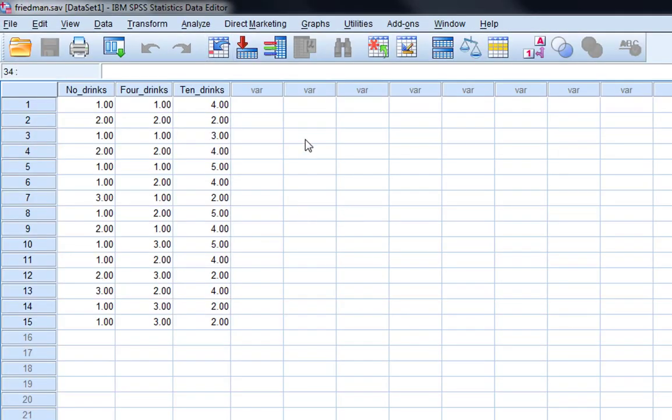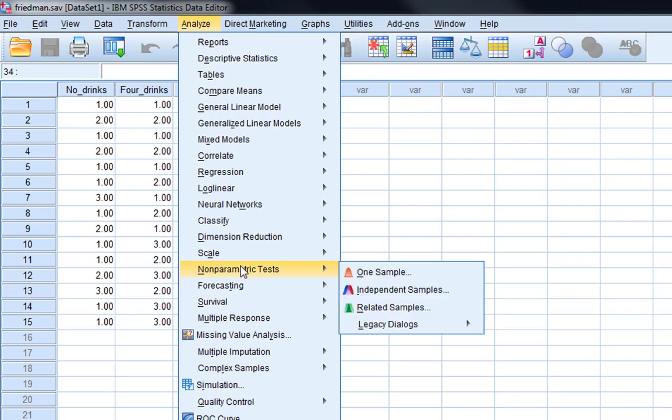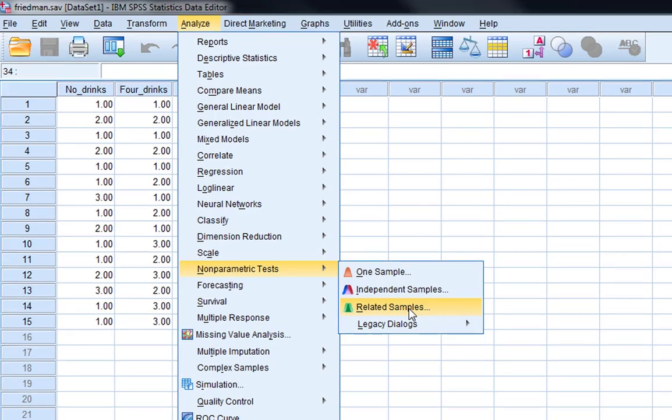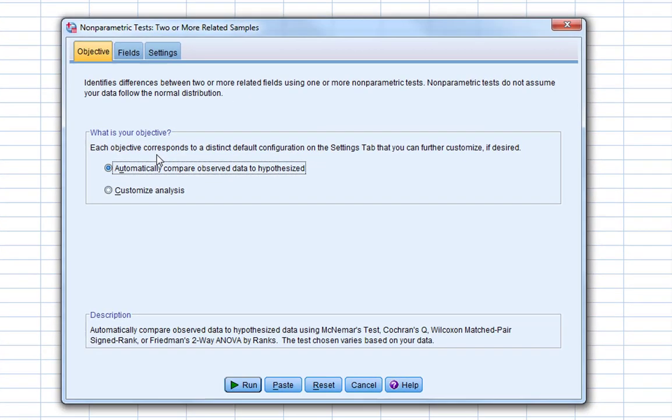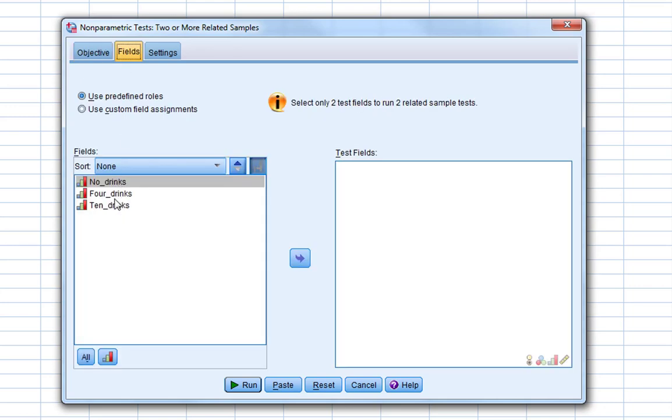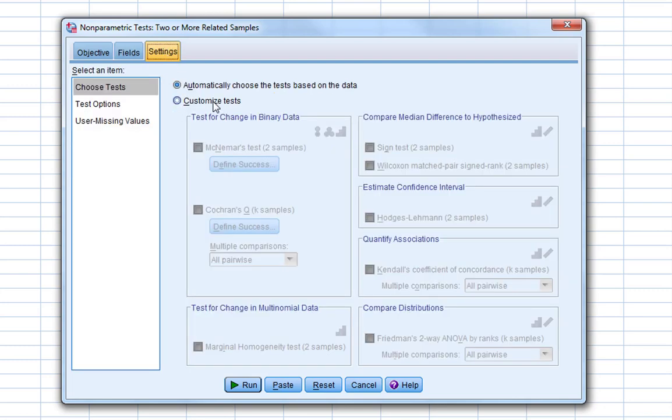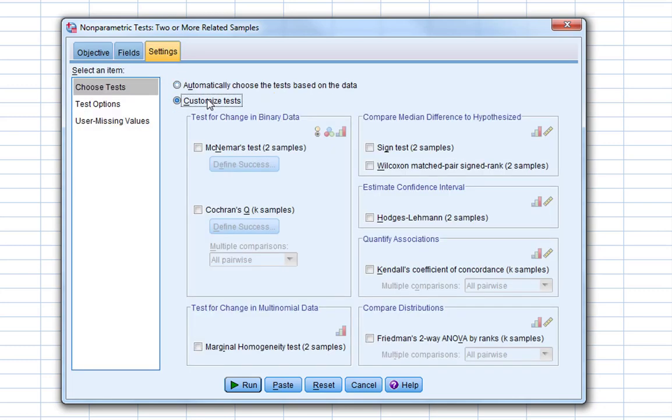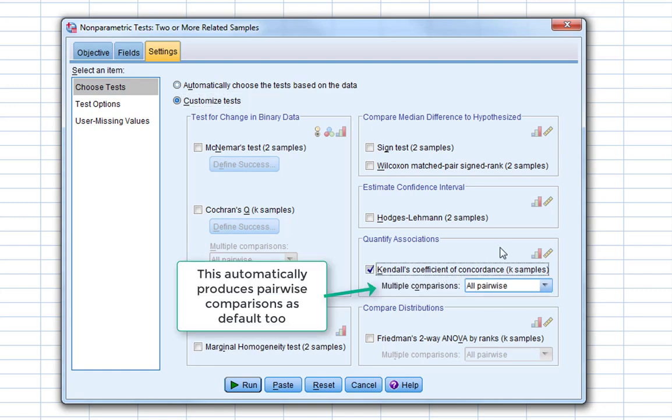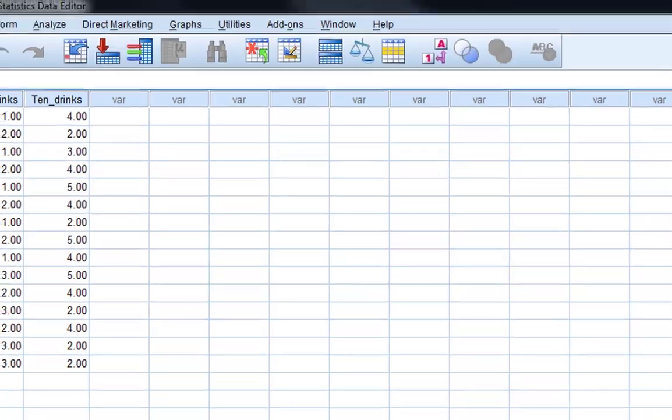In order to do this more advanced version of the Friedman's test, we go to Analyze, Non-parametric test, and then straight into Related Samples here, rather than using the legacy dialogues as we did before. And this gives us our non-parametric test for two or more related samples. First thing we need to do is say, Customize Analysis. The reason we do this is because we know we want to do a Friedman's test, so we can tell SPSS the specific things we wish to do. Then we click on Fields, and then we'd simply click these across into Test Fields. These are the conditions we wish to compare. And then we go to Settings, and then Customize Tests. We need to ask for Kendall's Coefficient of Concordance. This is going to give us our estimate of effect size. And then we can click Run.